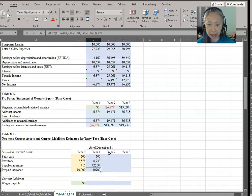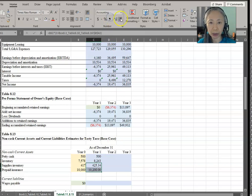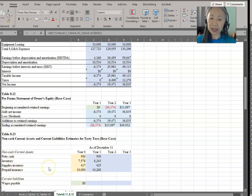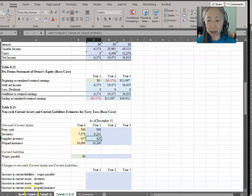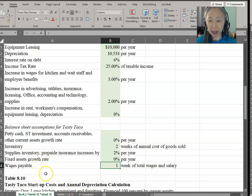If the format isn't correct, you can always change that — always make sure your statement is formatted correctly. This is a new business, a restaurant, so we don't have a lot of current liabilities other than wages. In the assumption area, we were told to assume one week of wages and salary as our wages payable.